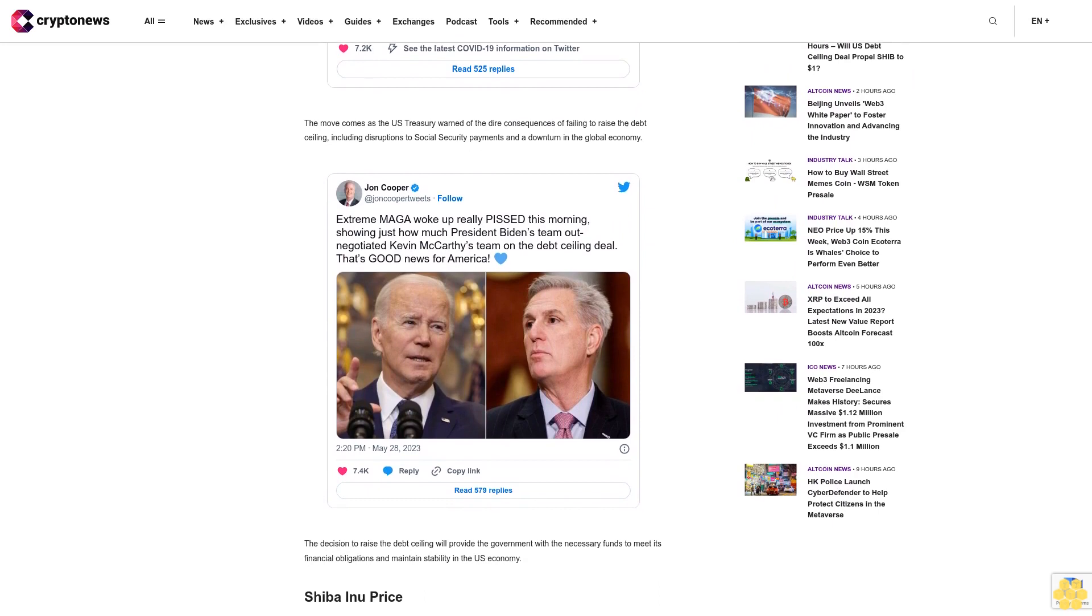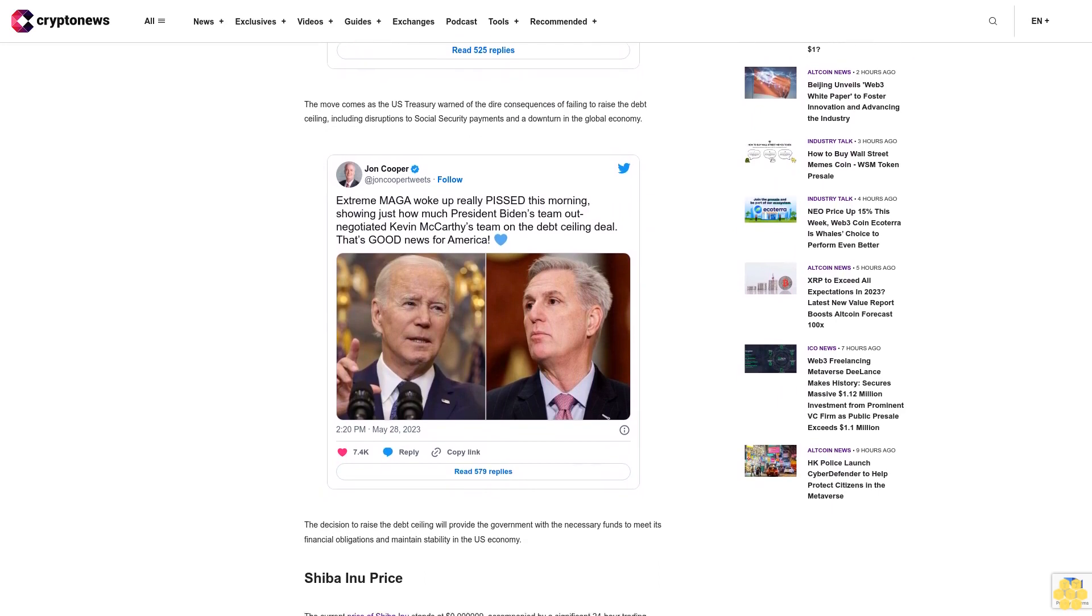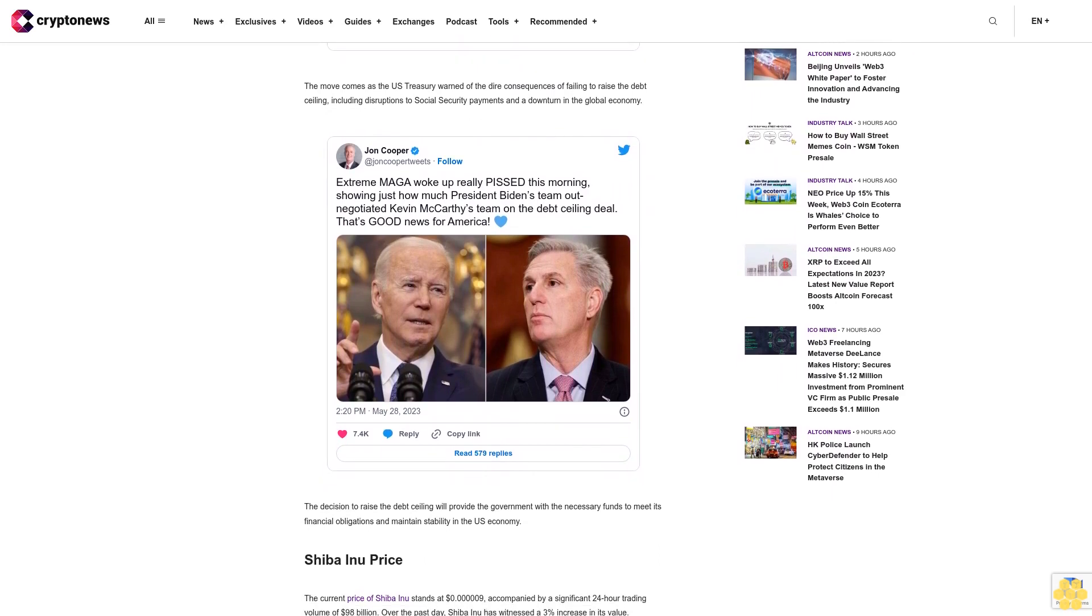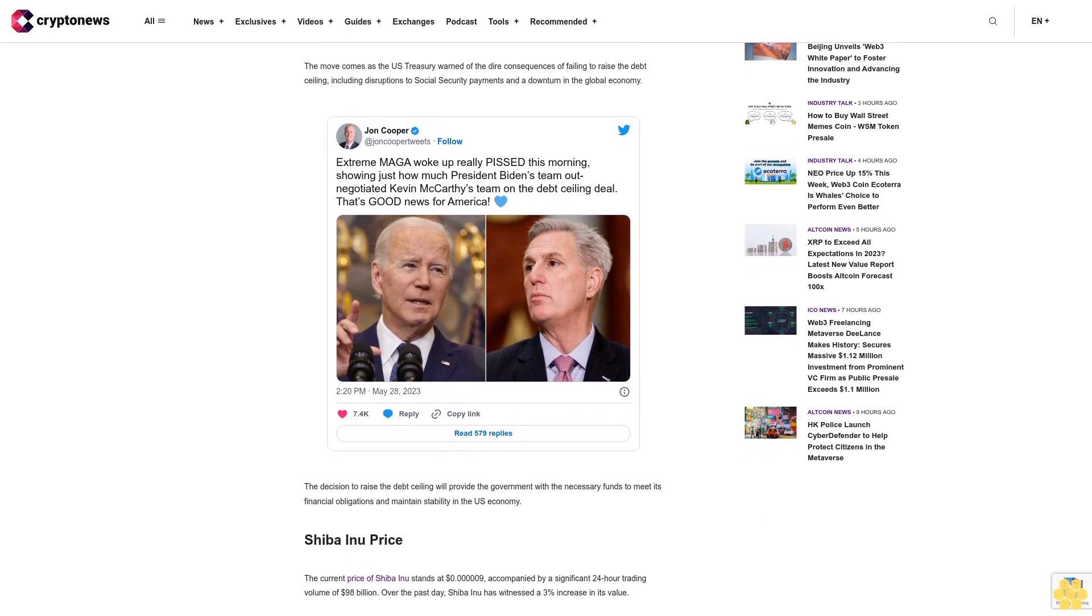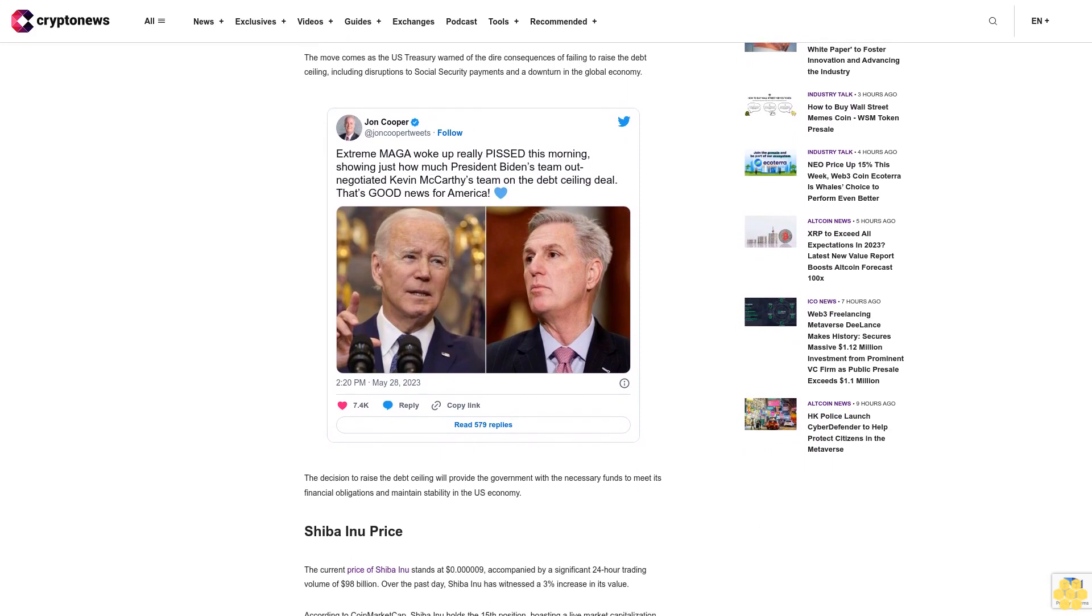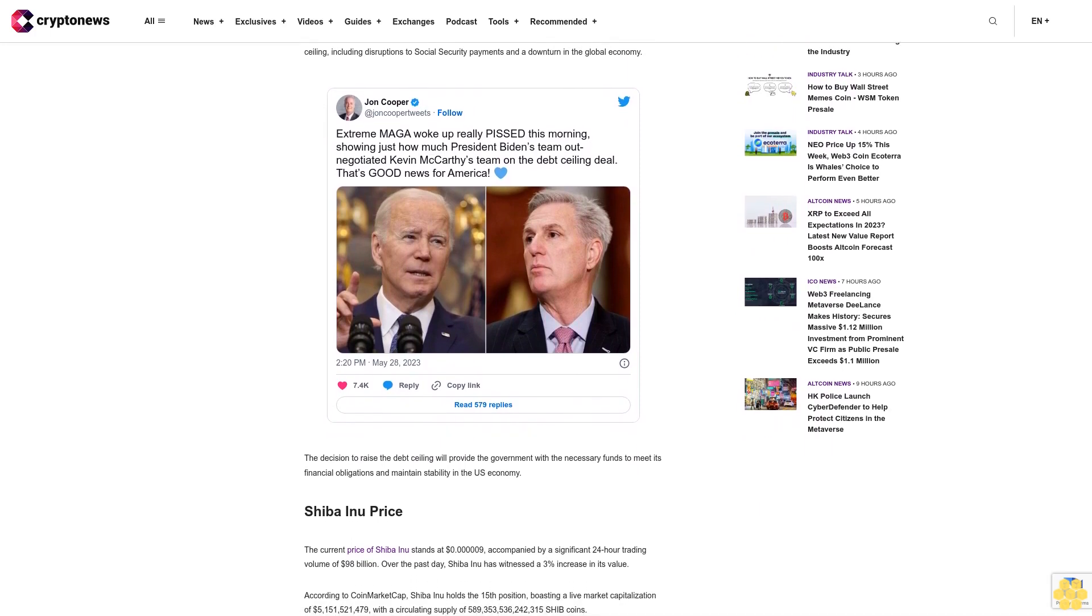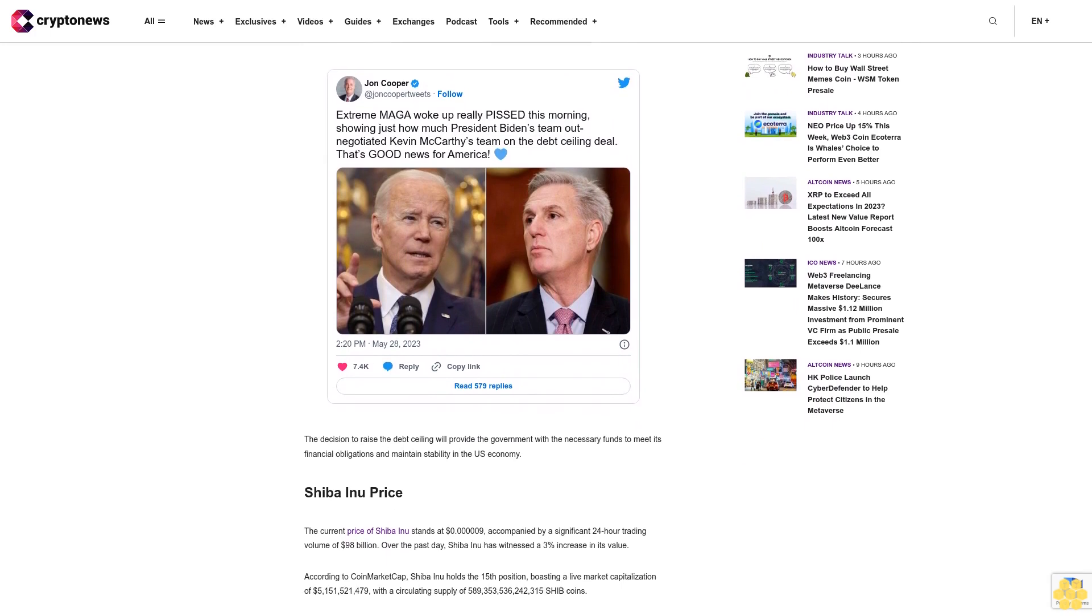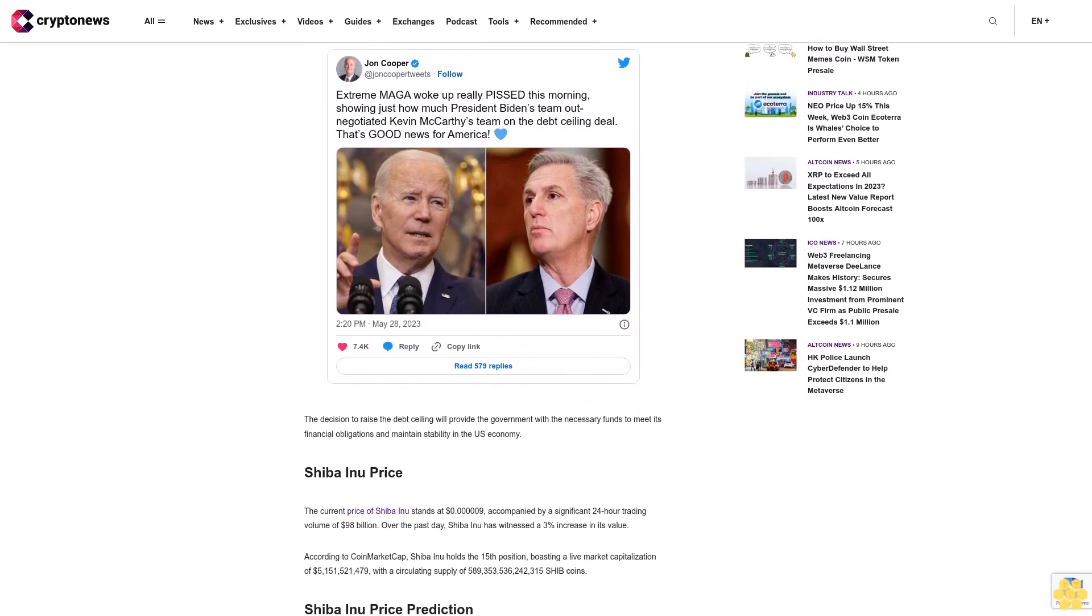Moreover, both the 50-day exponential moving average and the RSI indicator signal a buying trend, reinforcing the potential for continued upward movement.